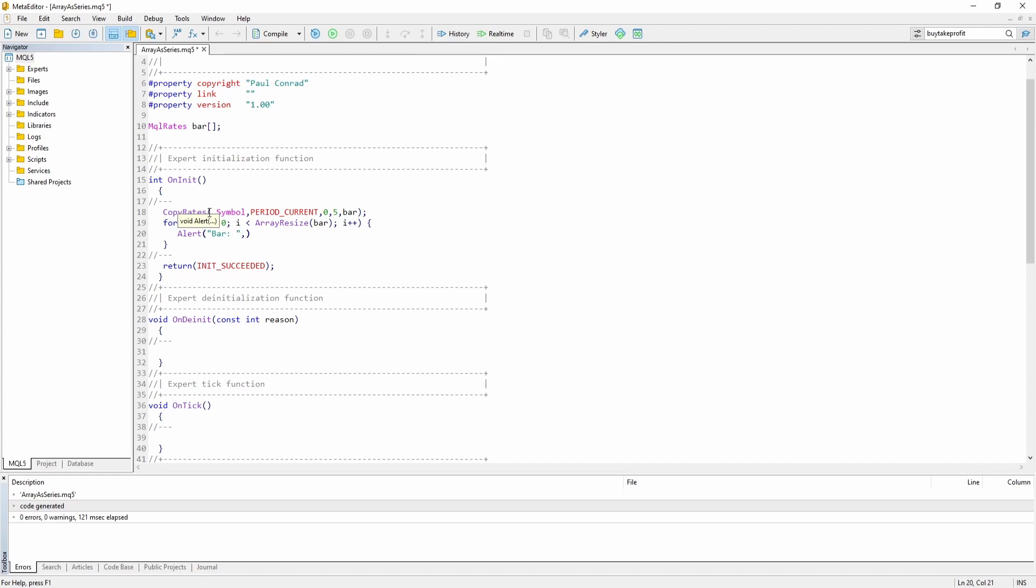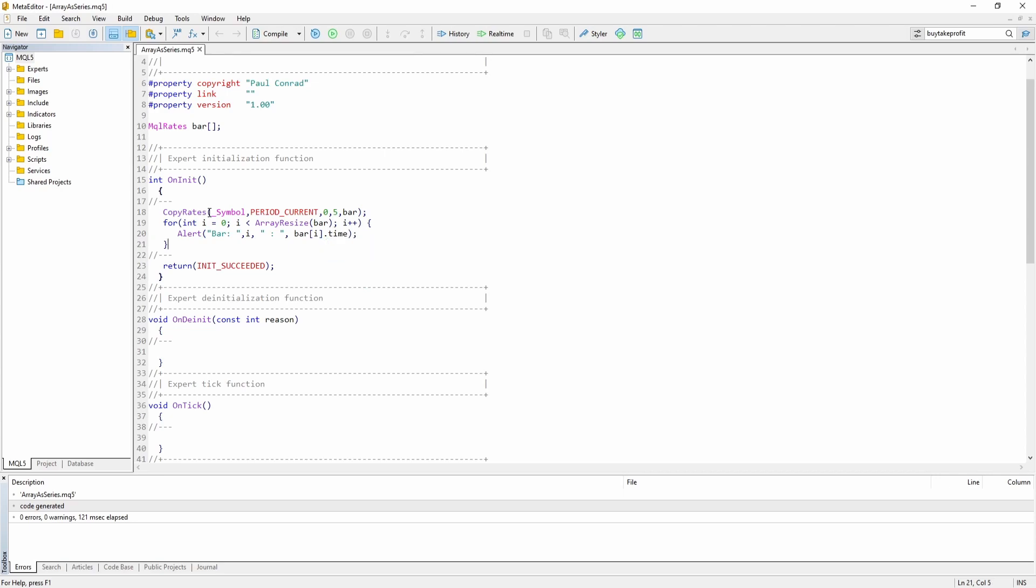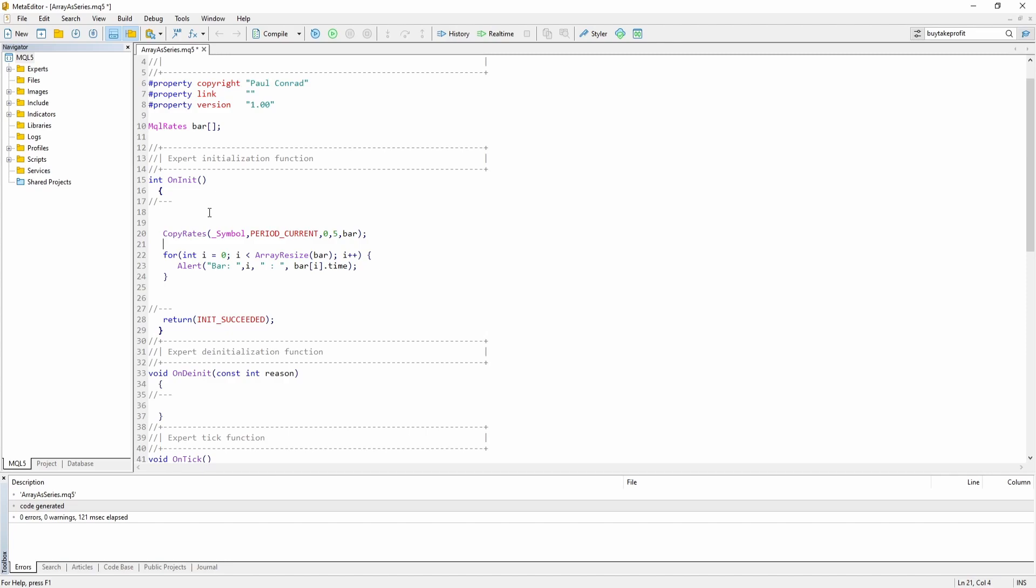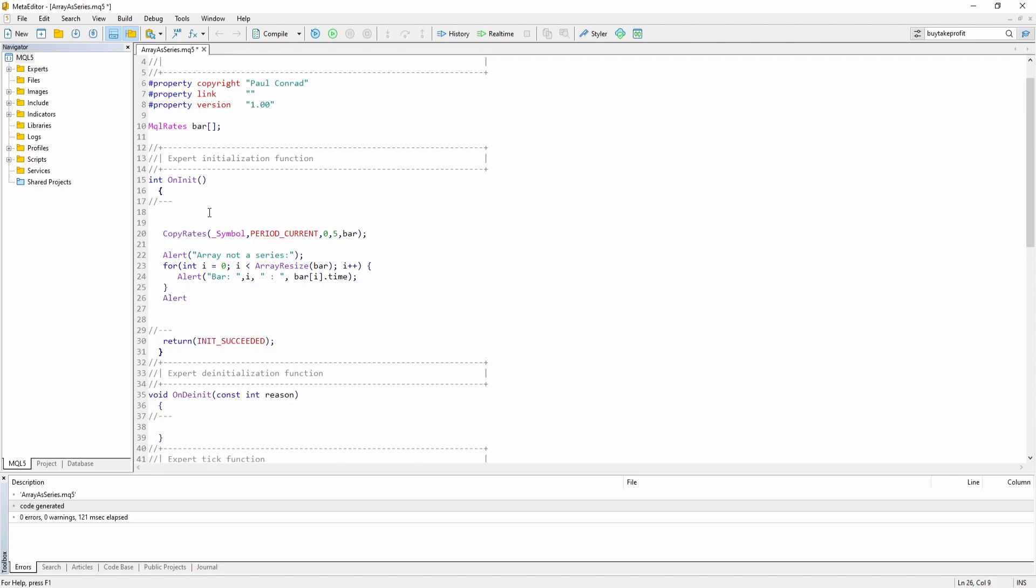And let's just say alert, we are going to print the index as well as the opening time because that's the easiest to work with in this example. So let's also say alert array not a series and then let's say set as series.